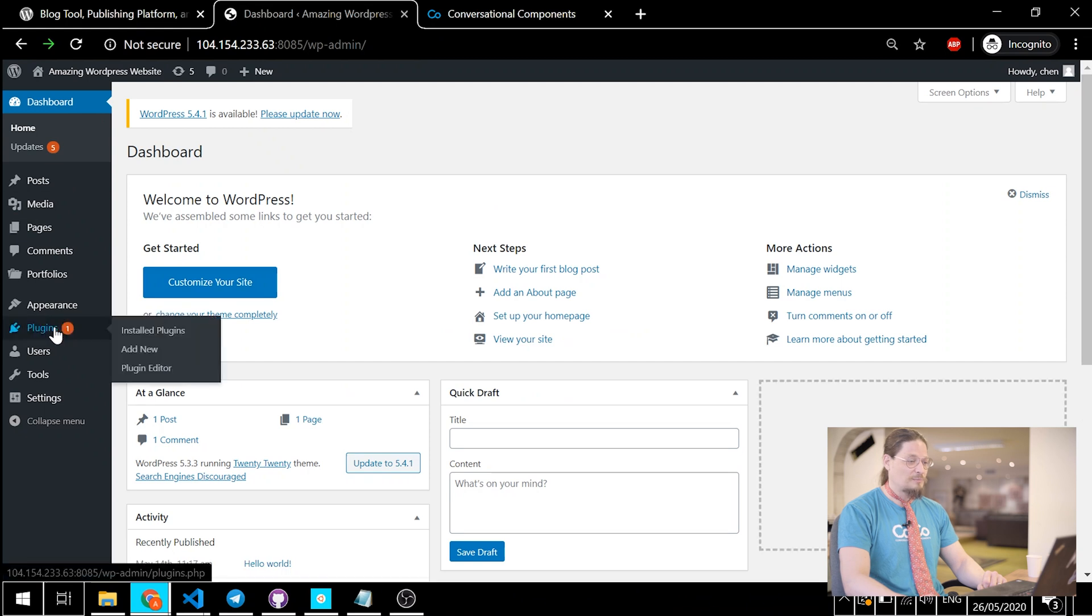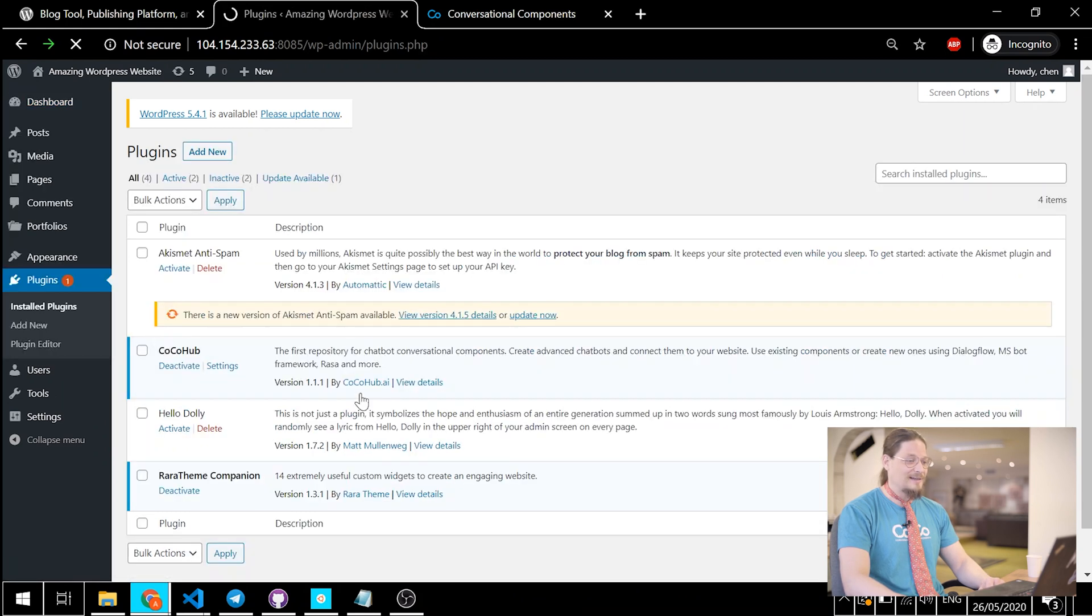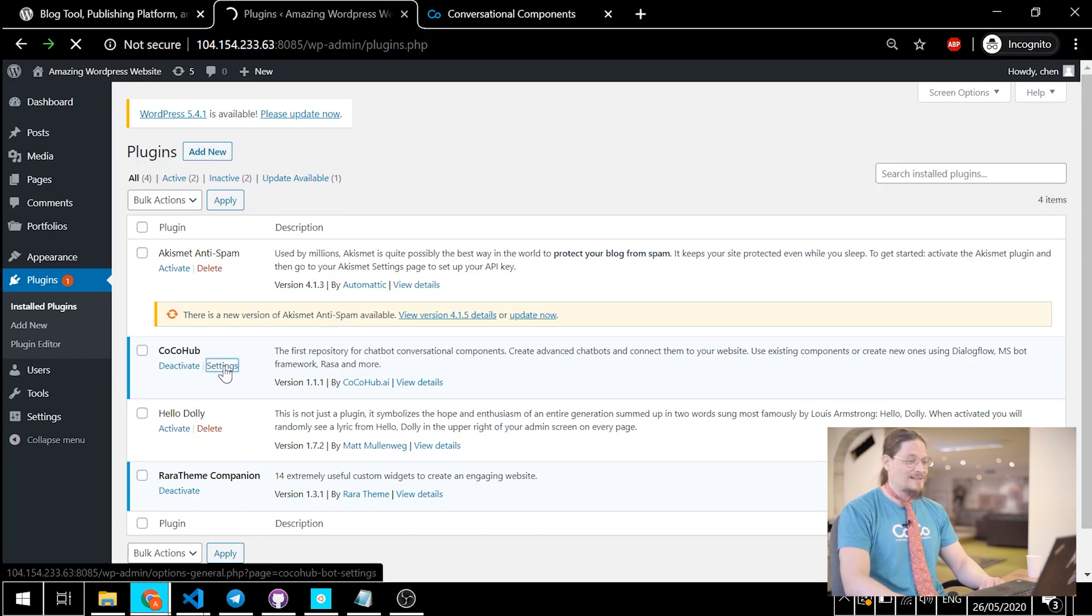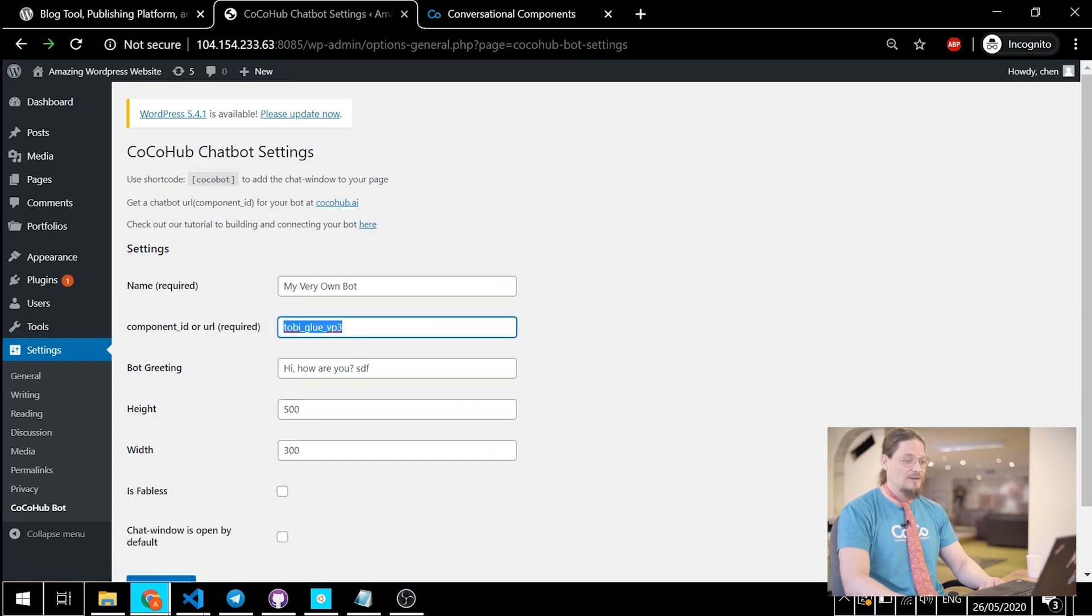Here we are on WordPress. Let's head over to Plugins. Let's click Settings on the CocoHub plugin. And now, we just have to pass the ID of the Glue component we've created into Component ID or URL field. And let's click Save Changes. All done.